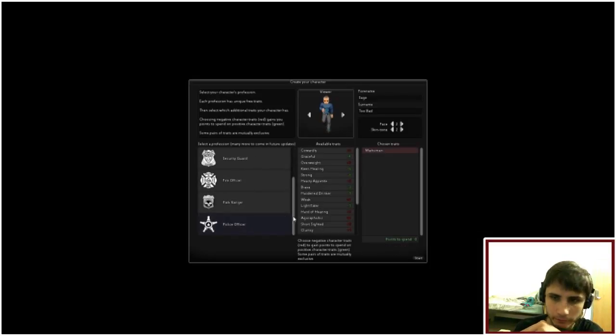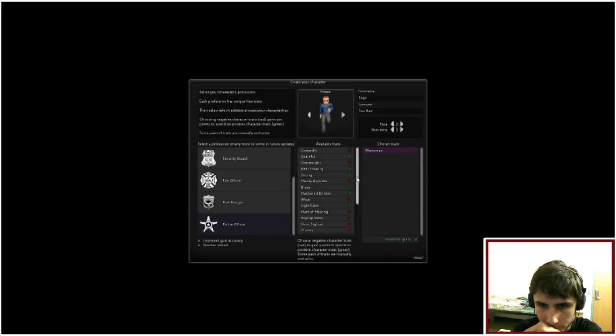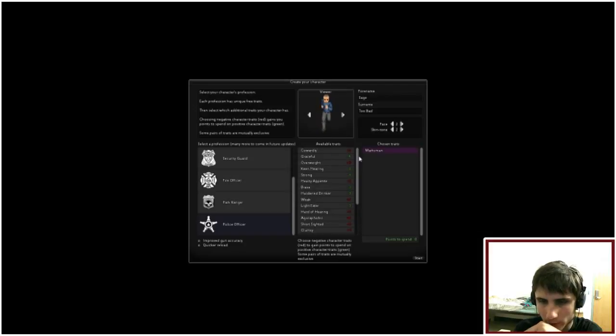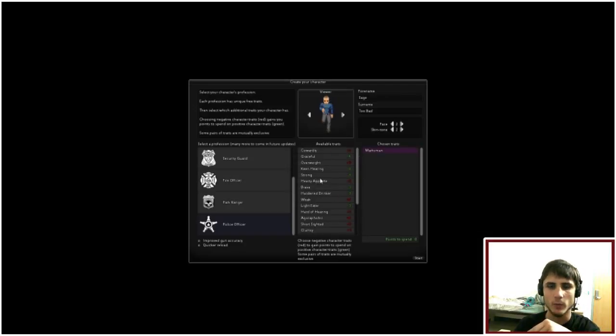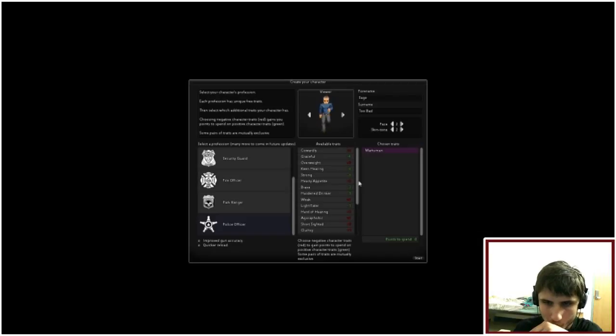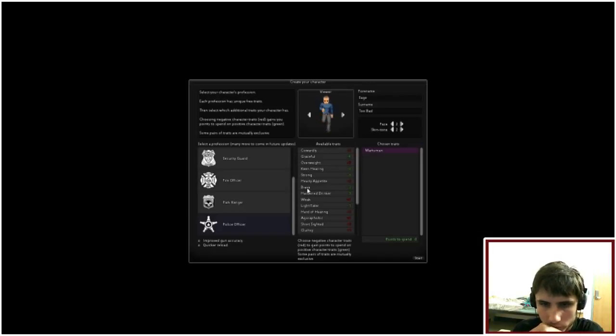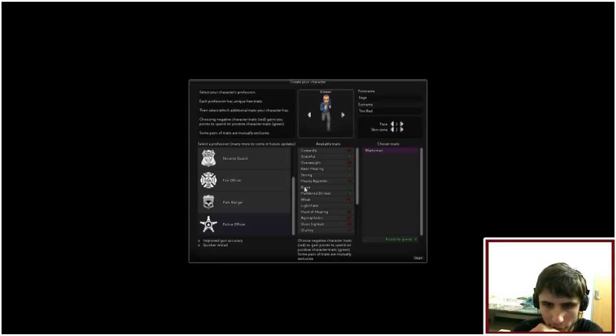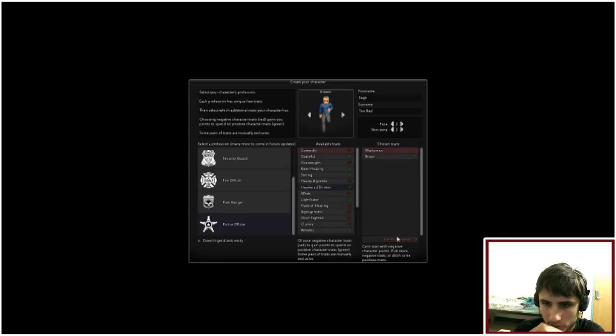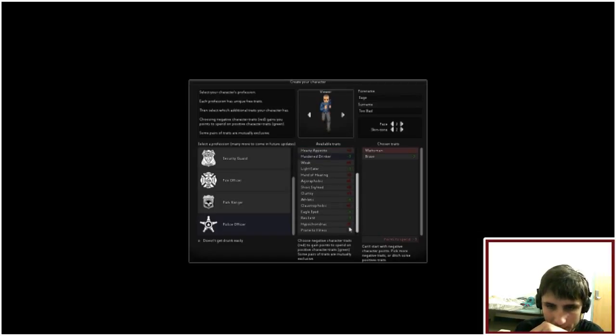So I'll be a police officer. Actually, I'll get marksman. So I guess taking bad ones gives you points to add good ones to it. I mean, taking good ones, yeah. Anyway. Okay, I'm gonna be brave. Okay, so now I need to take bad ones to equal it out. Makes sense.